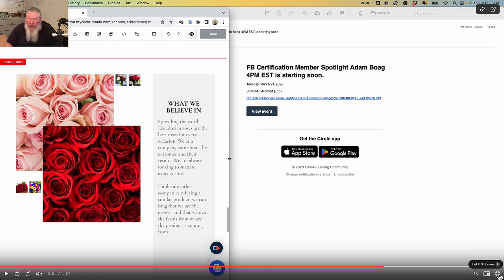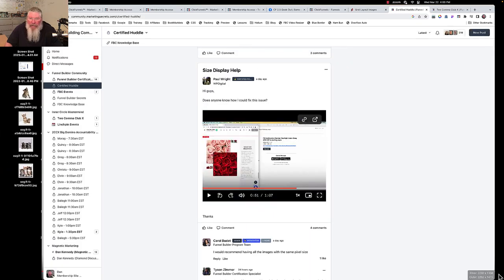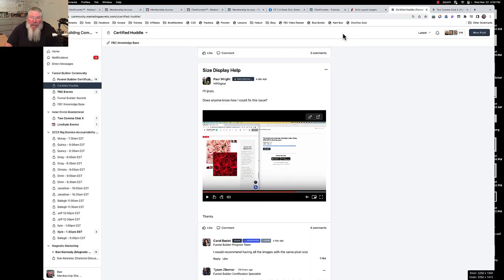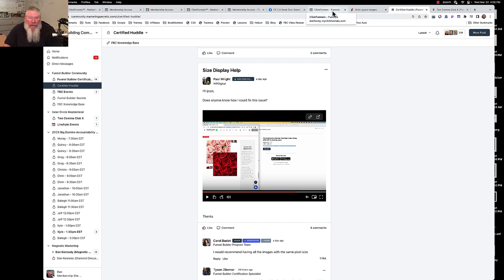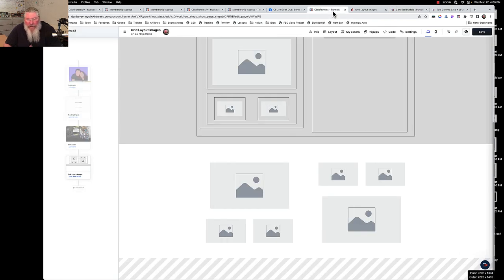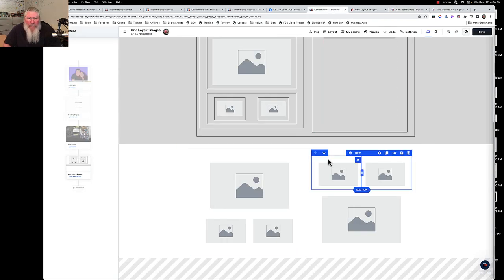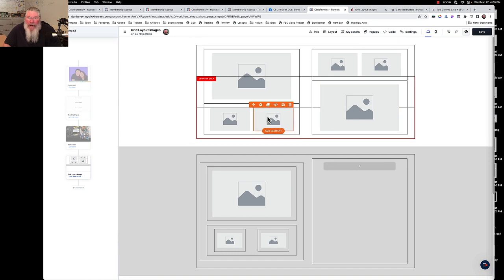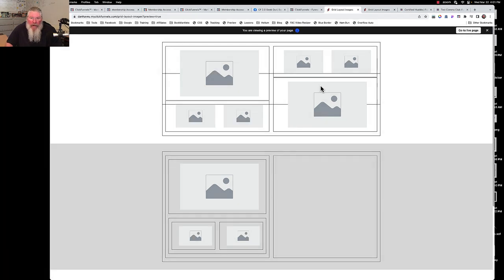Let me show you what I did to set this up. There are a couple of different ways you can do this type of grid. One is using flex boxes like he was using, and another is using native elements inside of ClickFunnels - though flex boxes are now native elements in there as well.